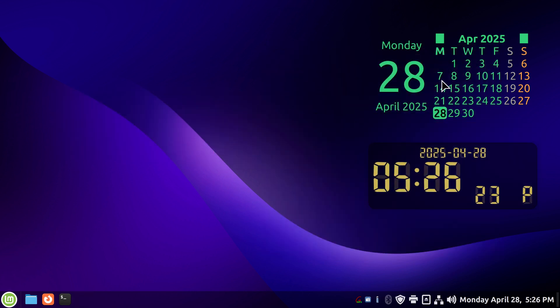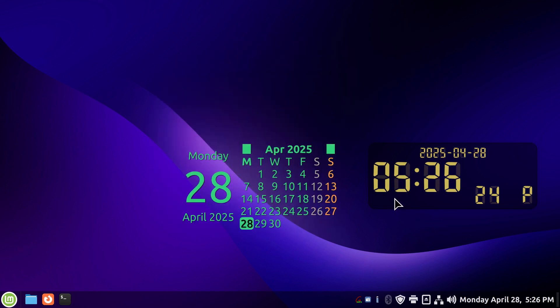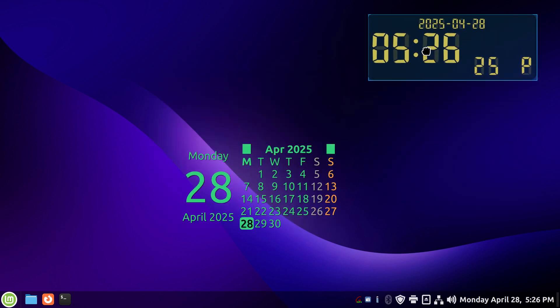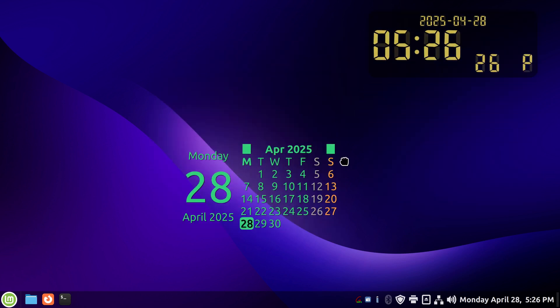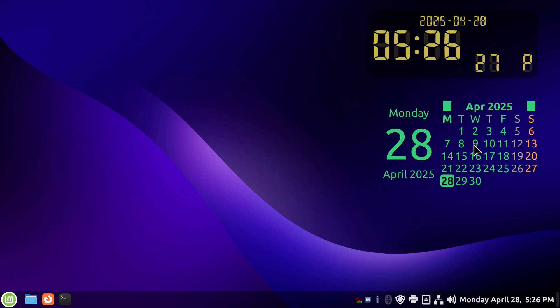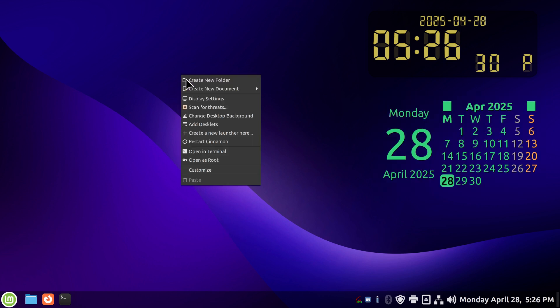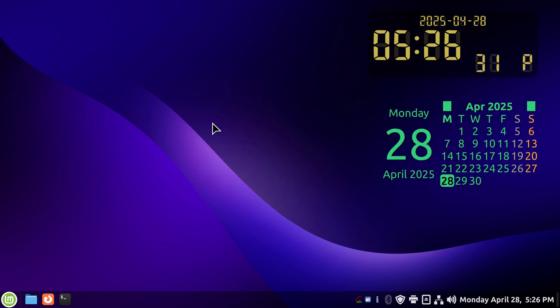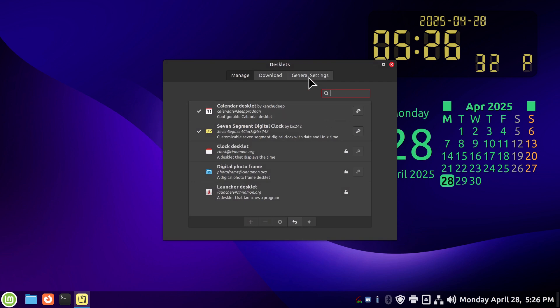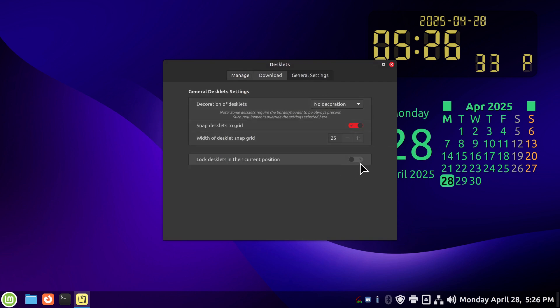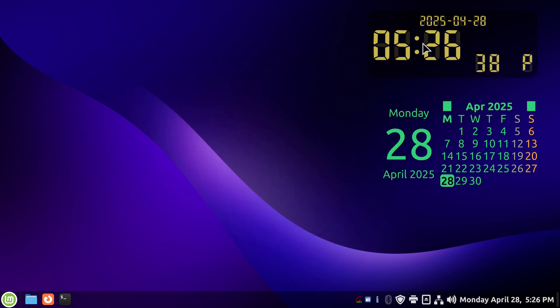And movable however you want to rearrange the furniture, as long as you have the furniture rearranger turned off, which is 'lock desklets in current position.' Once you do this one, you can't move these.